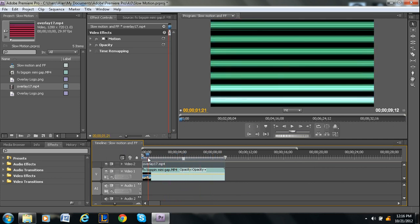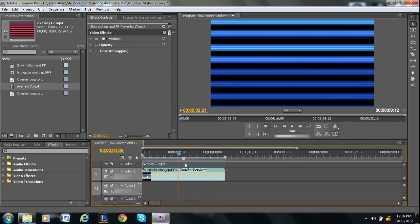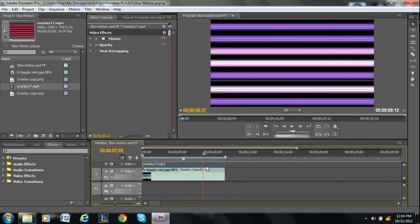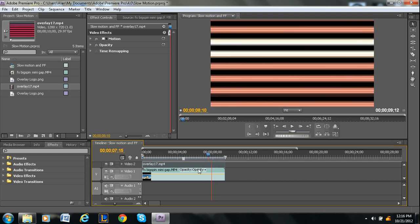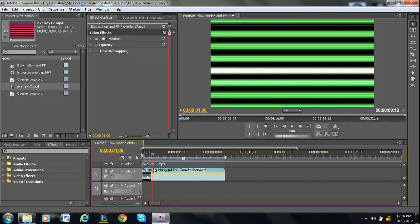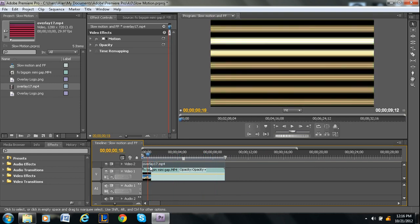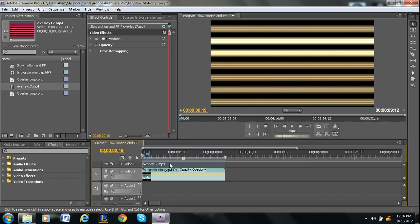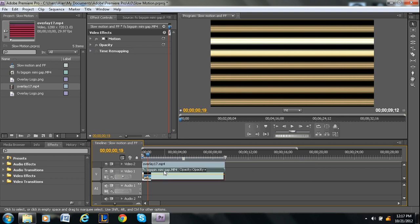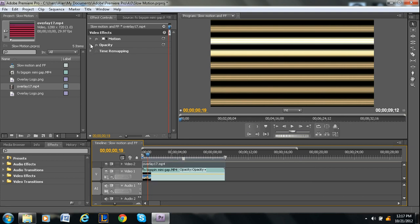Now as you can see, you can't see through it, which is obviously not what we want. So what we have to do is we need to go into the effect controls of the overlay. Make sure that the overlay is selected and make sure that you're clicked on the overlay. Do the drop down for the opacity and then you'll see blending modes.